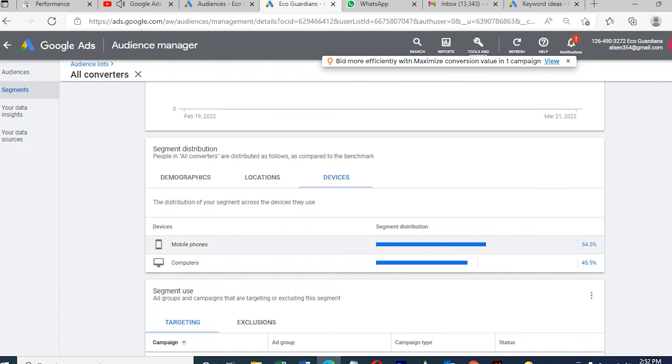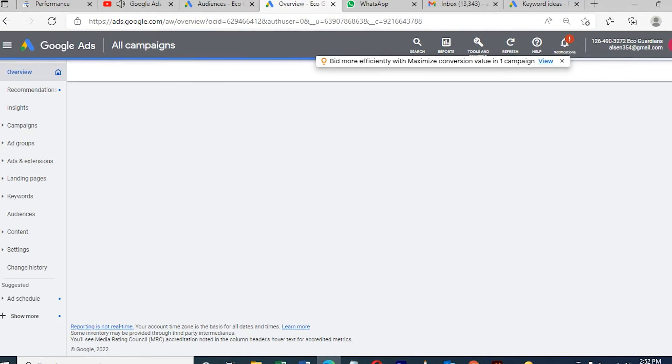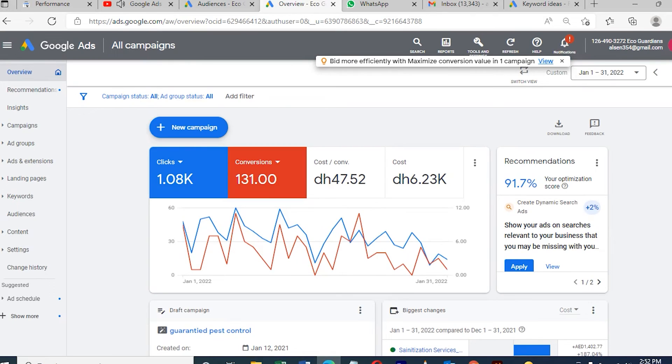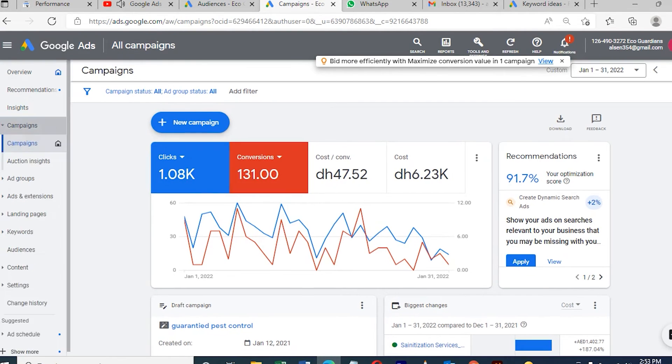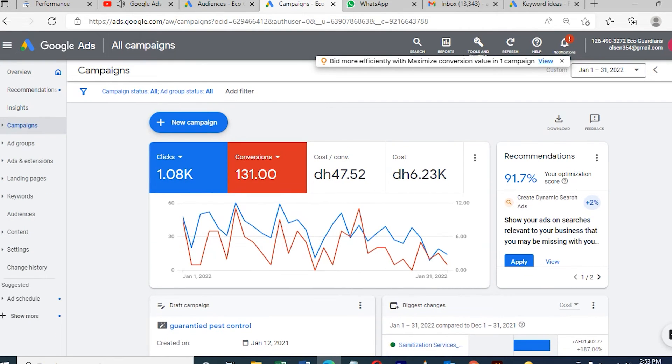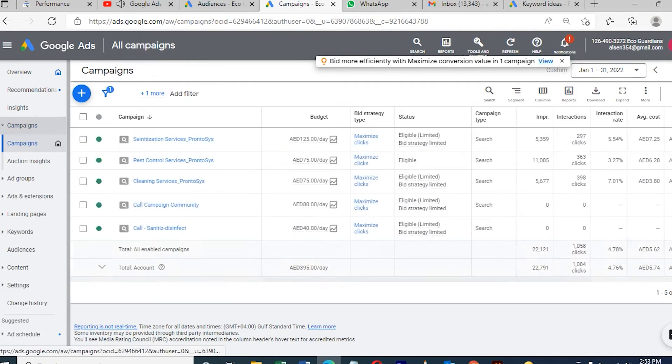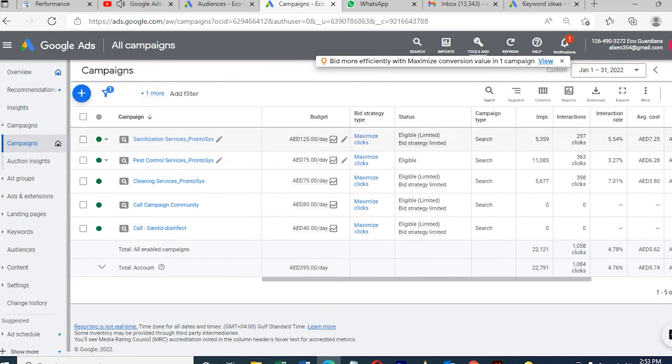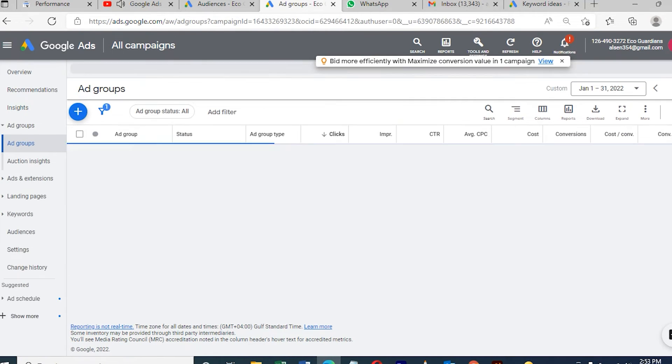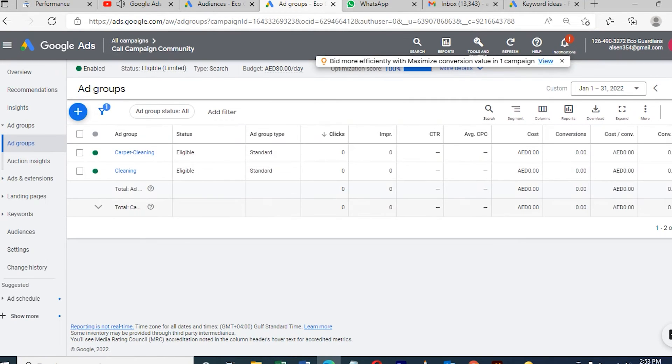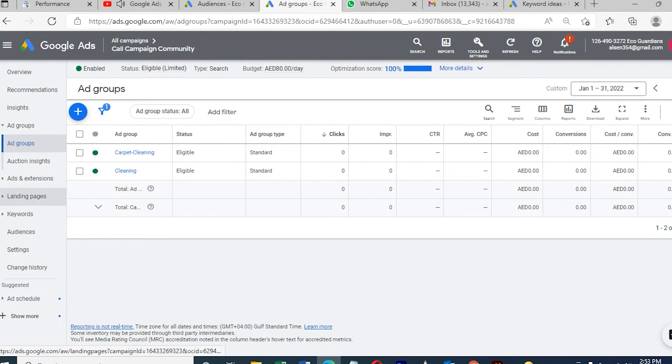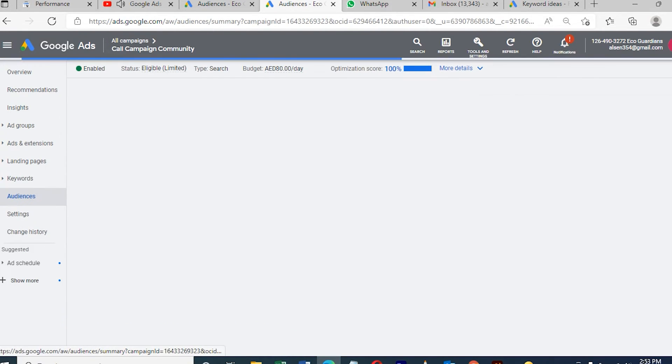I will set up a campaign now. There are already so many campaigns running. I'll just choose one campaign, then I will show you how to connect the remarketing list into this campaign. I need to open the campaign. Once I open, you can see Audience there. Click on Audience and another pop-up will come.